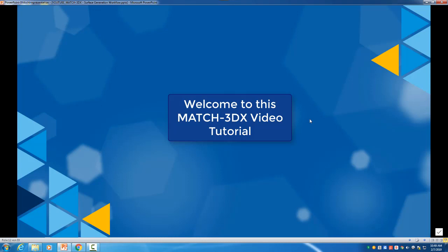In the beginning we want to introduce the general functionalities of the parameters and then we will go into the software and set up the parameters for one of our projects.